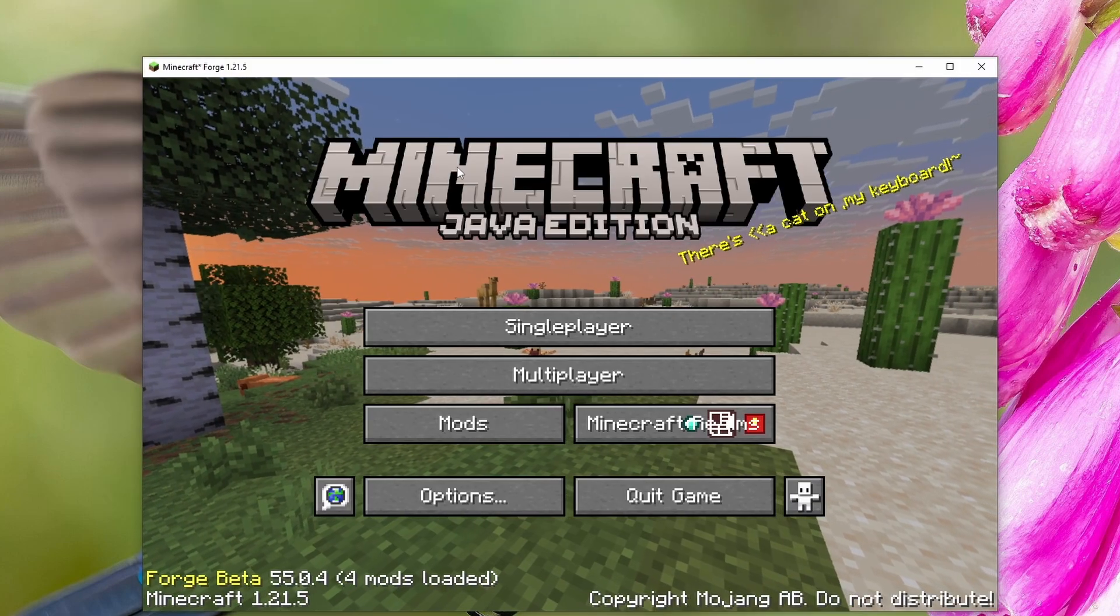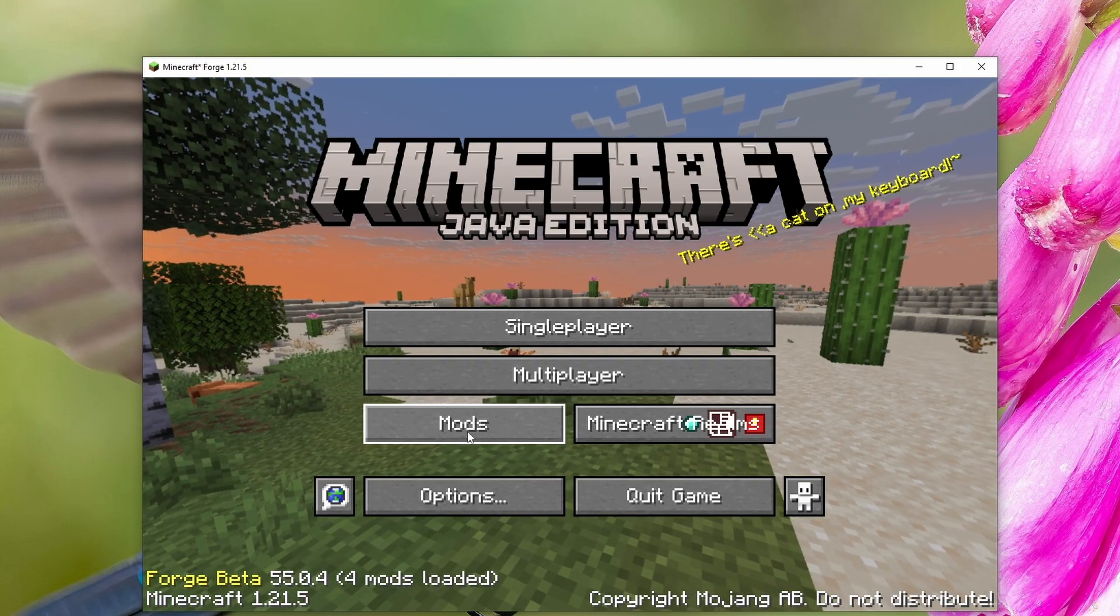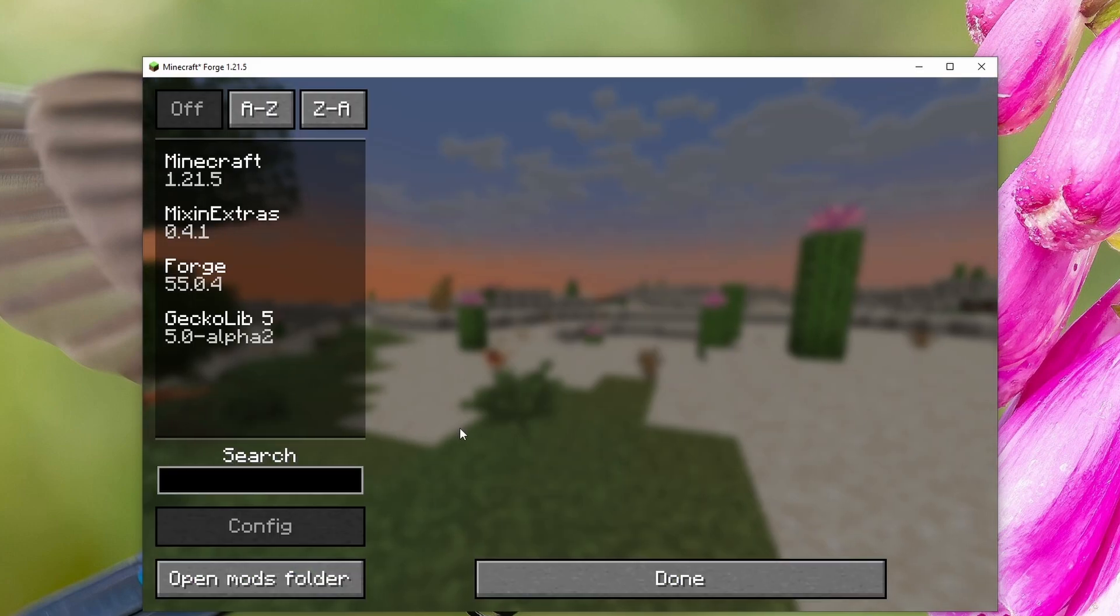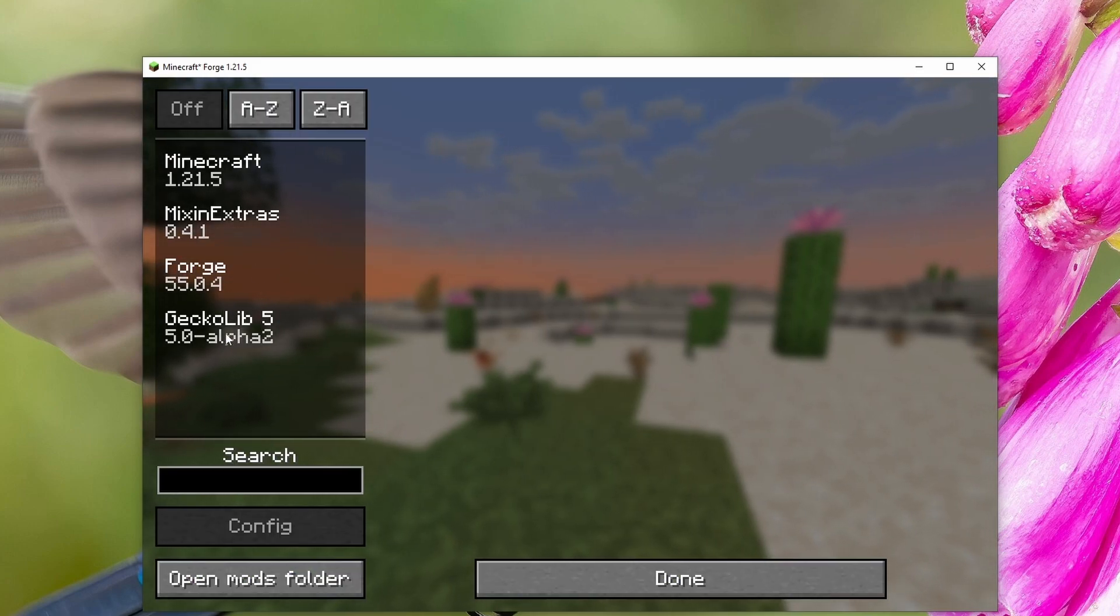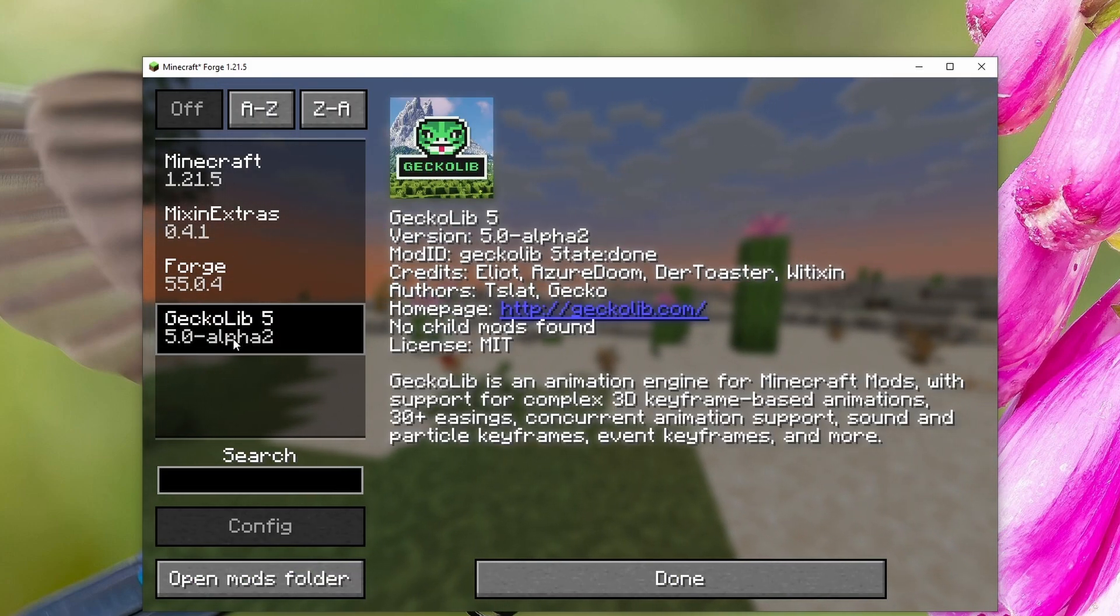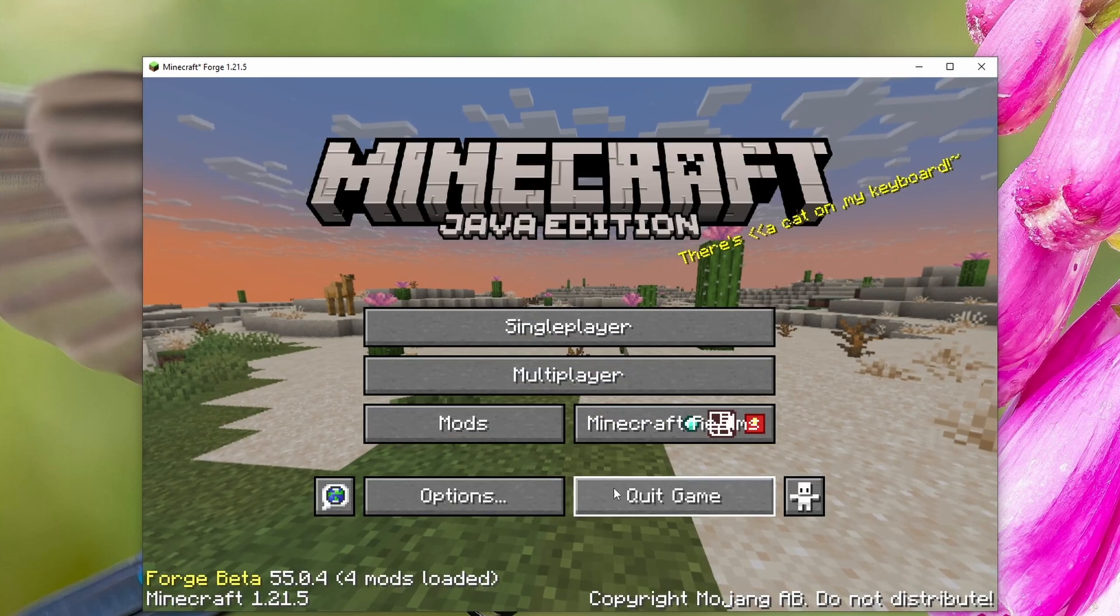Now that we've launched Minecraft Java Edition, you can click here where it says mods. Here you see we have the mods that have been downloaded. Here's the ones we just downloaded. Go ahead and click done.